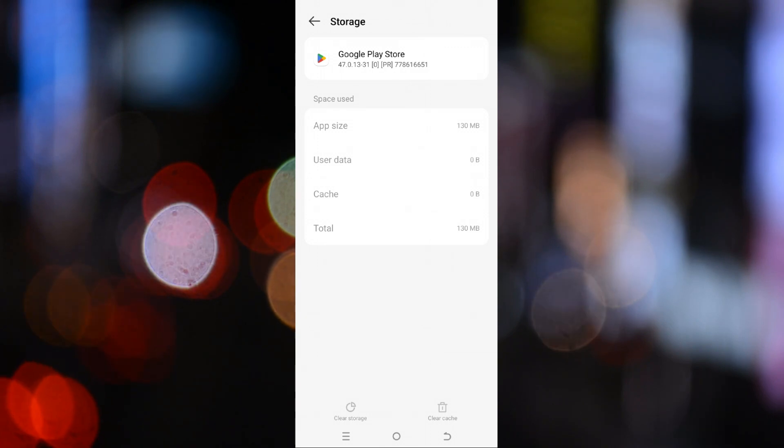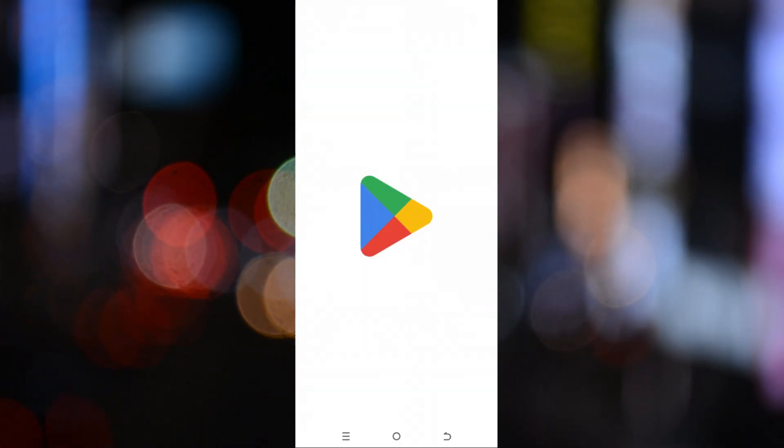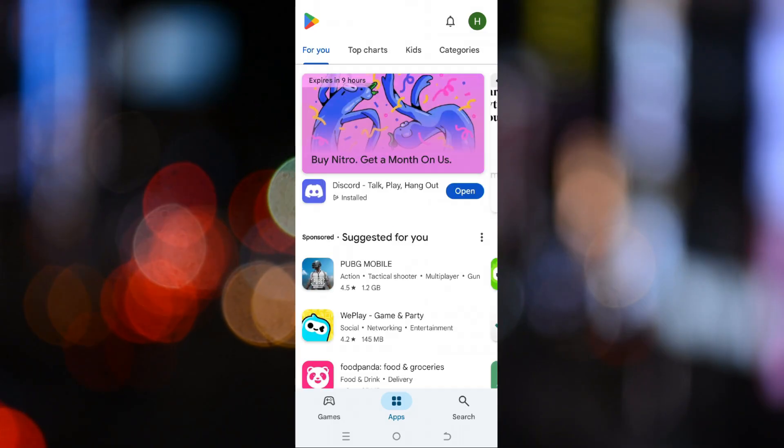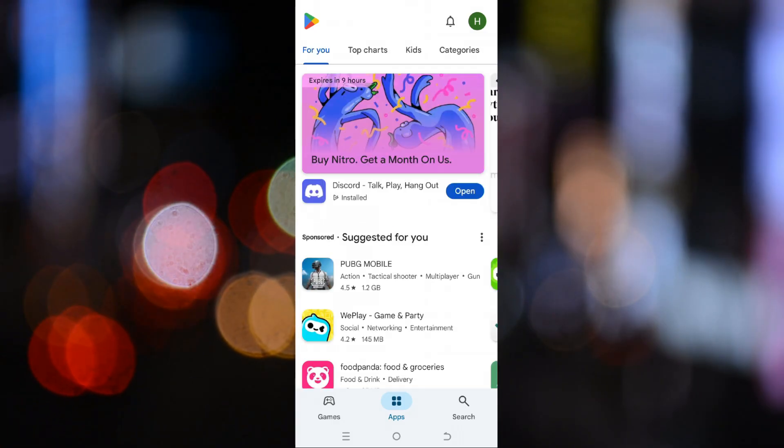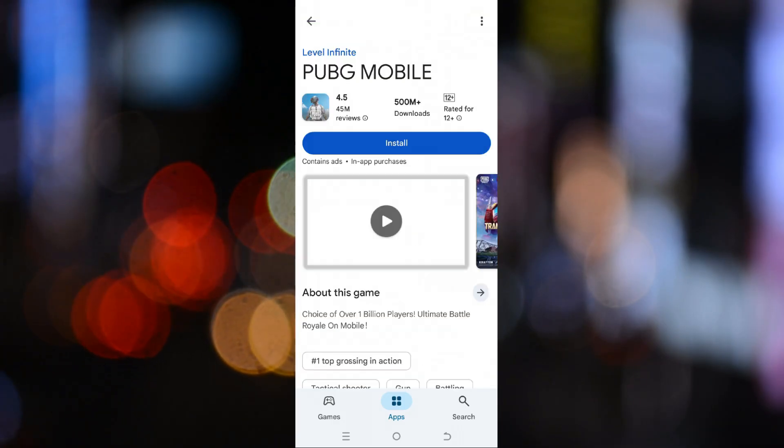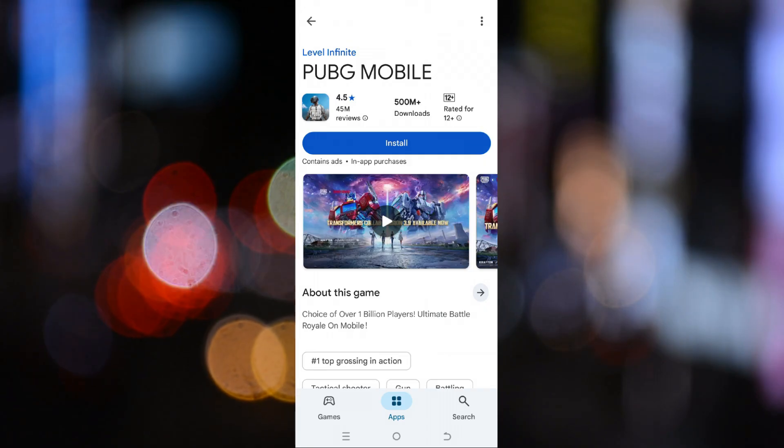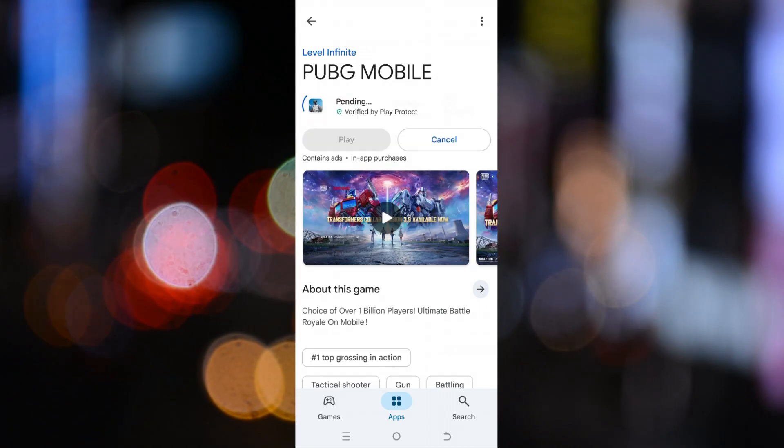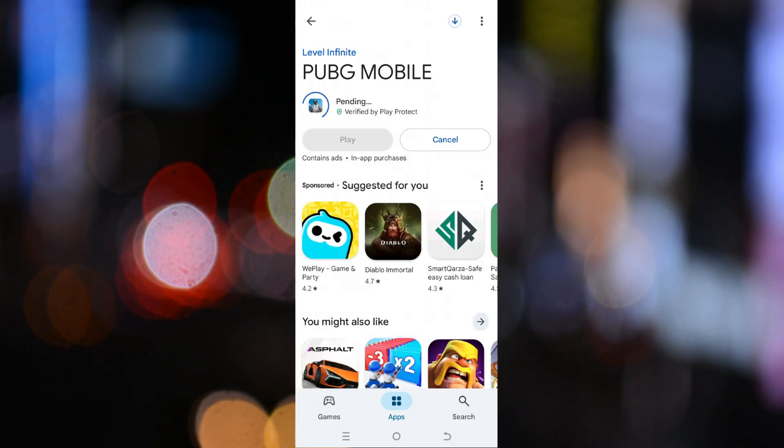Once you've done all these steps, close everything and open the Google Play Store again. Now search for the app that was showing the device isn't compatible message. For example, PUBG Mobile. You should now see the install button appear without any error. And that's it.